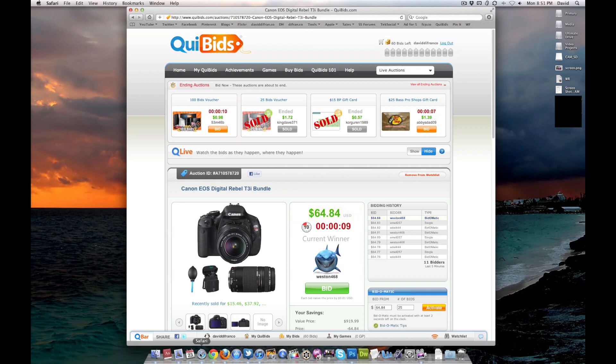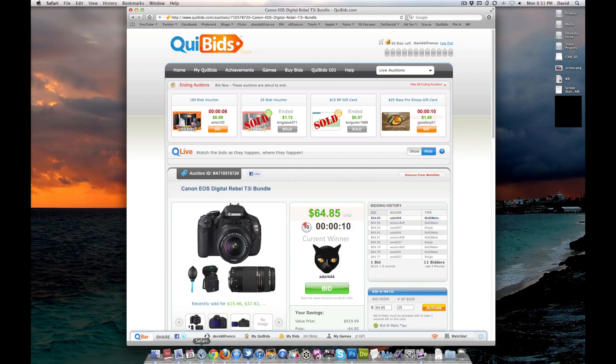but if I can get the T3i for less than $100, then I will. So I've been watching this thing for literally like three hours tonight. Very doubtful that I will win it, but it's always worth a shot.